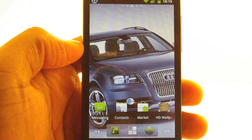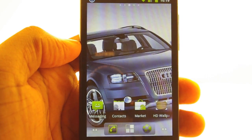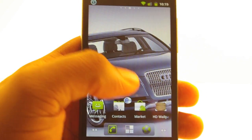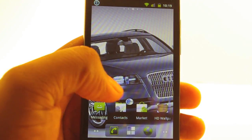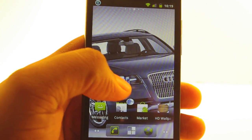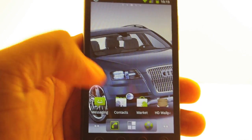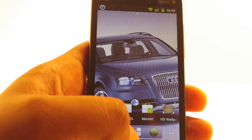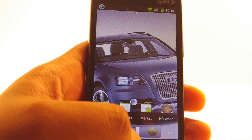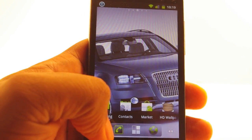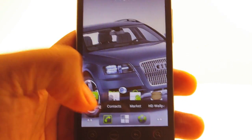Even though I have some concerns about my security, I downloaded the HD wallpaper app anyway. Before you go crazy, there's a reason why — I can remedy the problem of my permission paranoia.